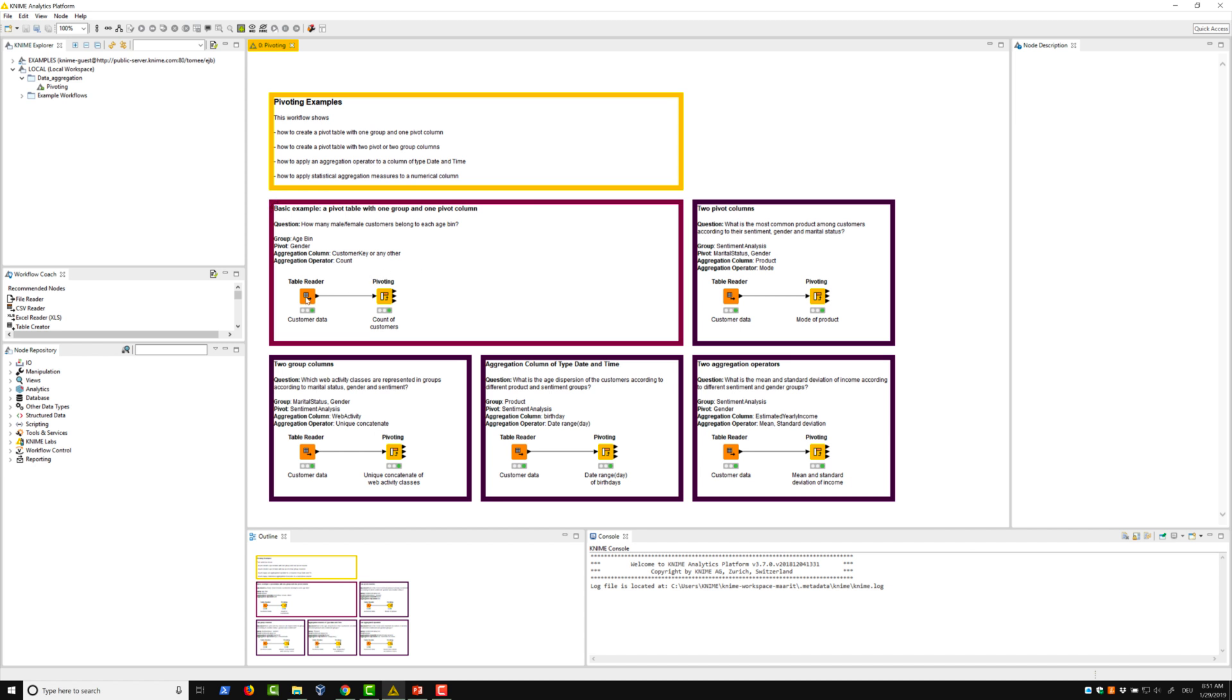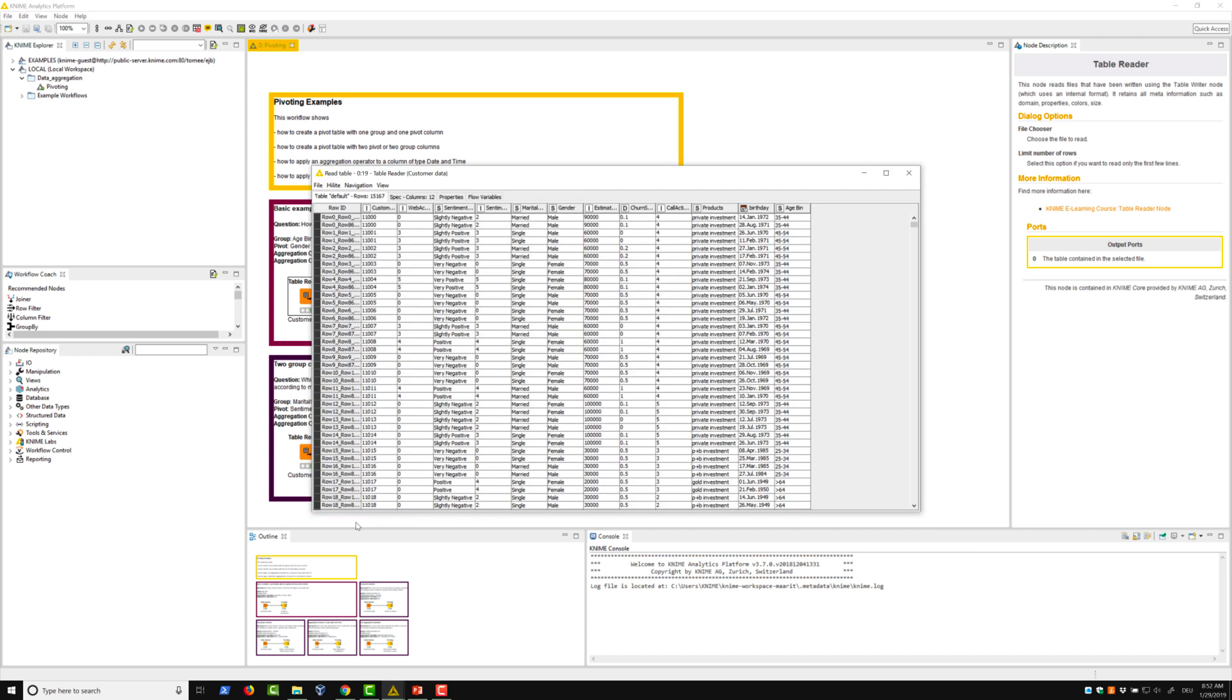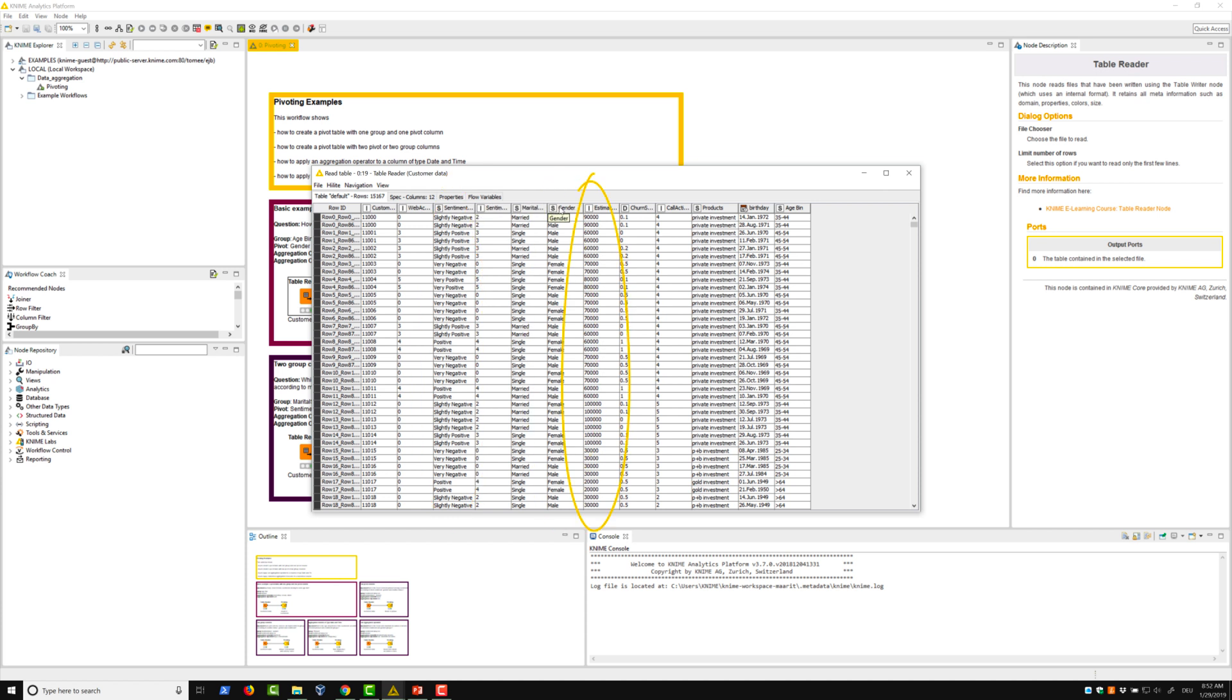The dataset we use in this video contains customer data. In this demo, we focus on the following columns: sentiment analysis including five different attitude categories, gender with two values male and female, the numerical column estimated yearly income, products including five different investment products, and the birthday column of type date and time.